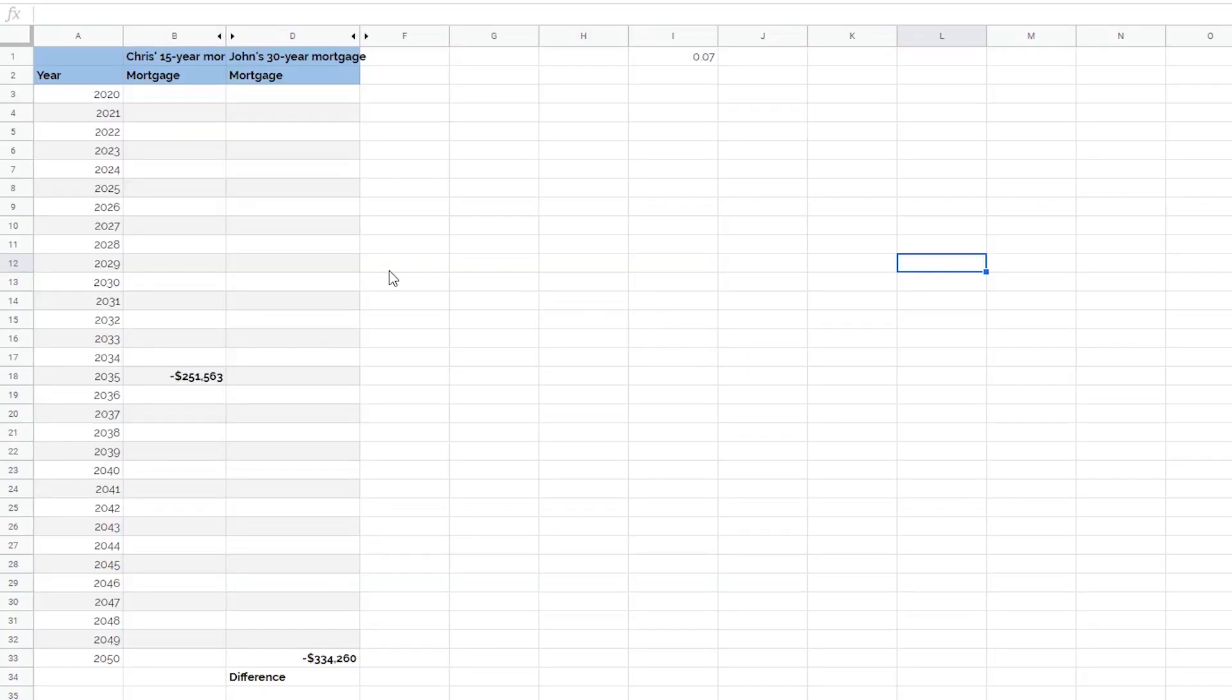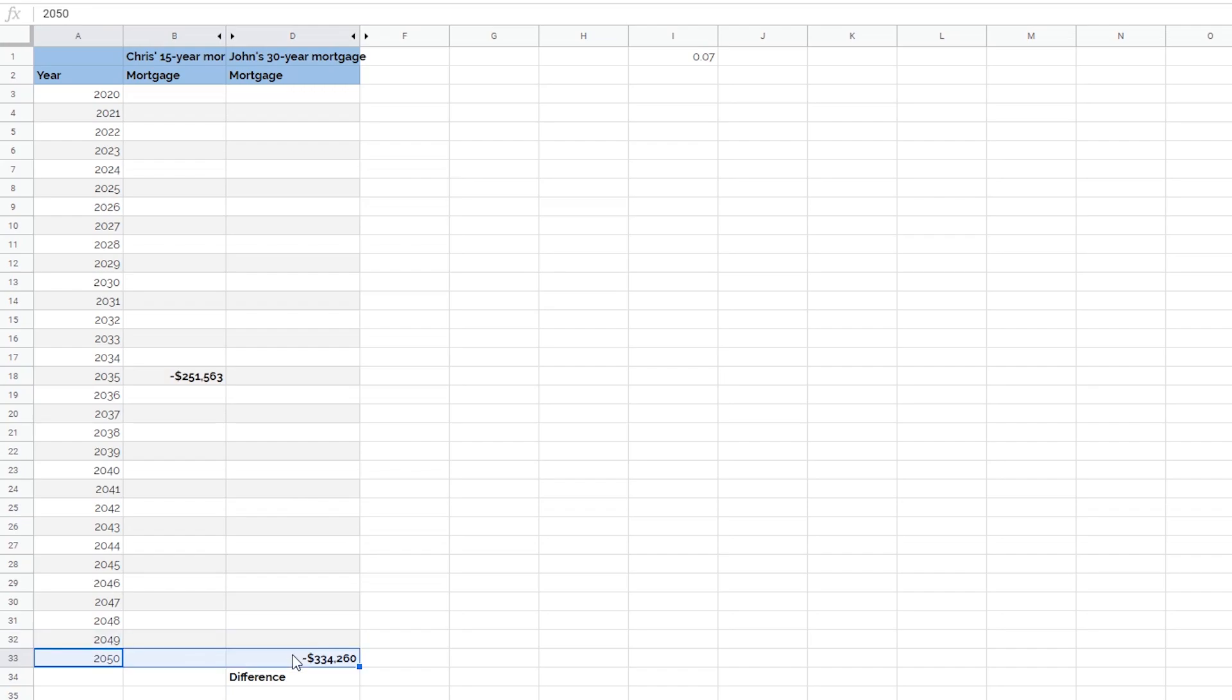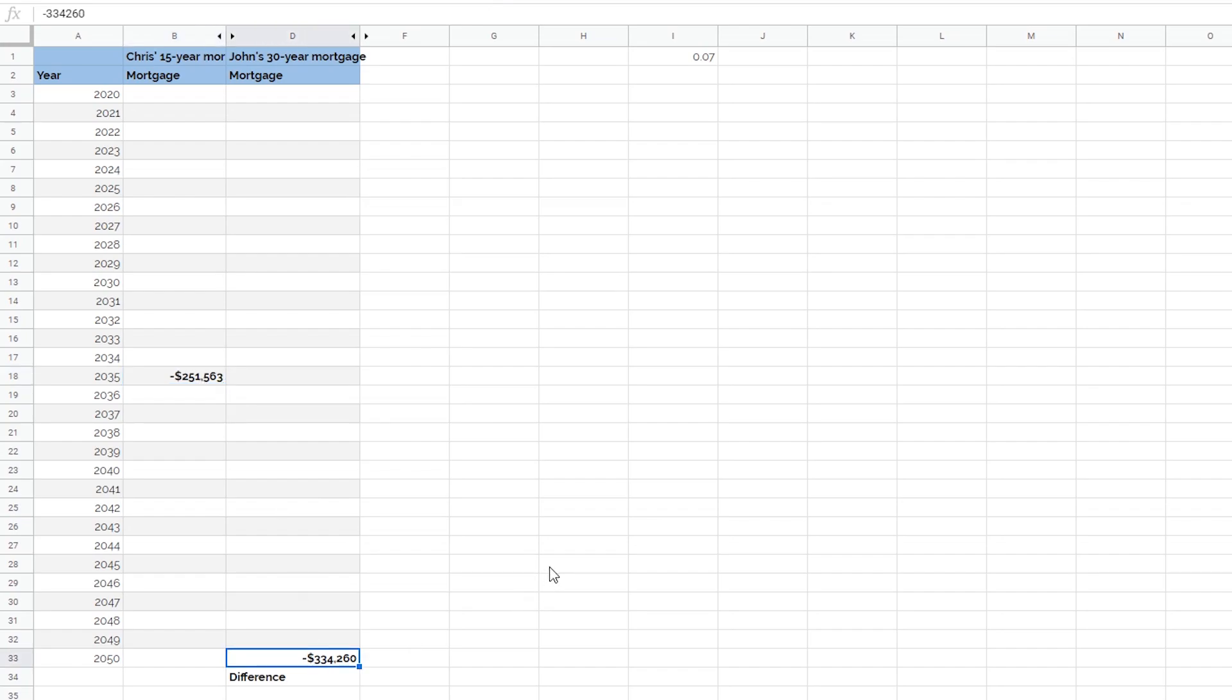Alright, so here is what our loan terms look at a glance. Chris will be paying off his house at 2035 and I'll be paying off my house in 2050. The difference is that Chris will be paying $251,000 and I'll be paying $334,000. And this is pretty alarming for most people, I would think. I only borrowed $200,000 but I ended up paying $334,000 in the end. But let me reveal these hidden columns and it'll start making a little bit more sense.